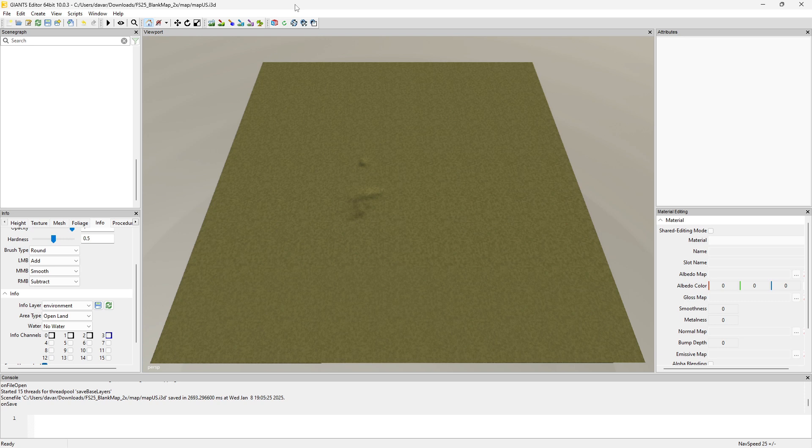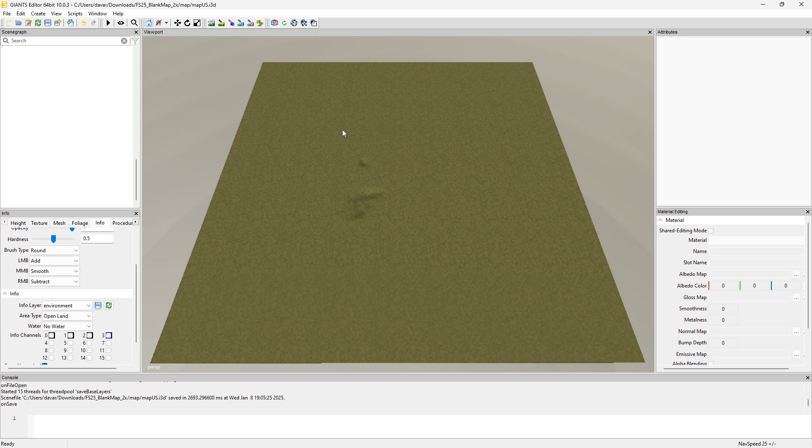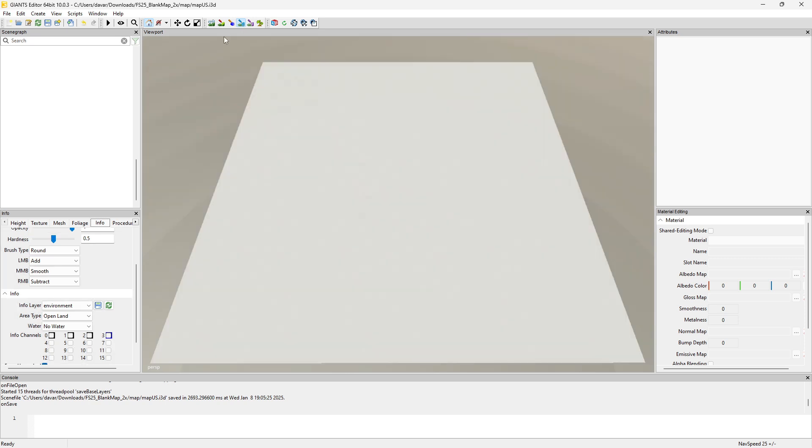In this video we're going to go over the info layer paint mode, or the terrain info layer paint mode in Giants Editor. Basically this is so that you can set your farmlands and a few other things. Once you click the info layer paint mode, just like the other tools it will automatically go to that selection.